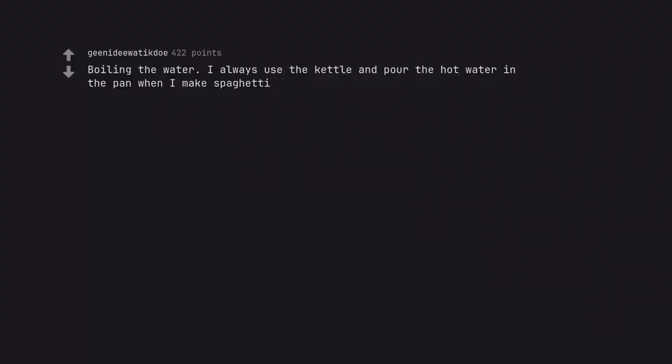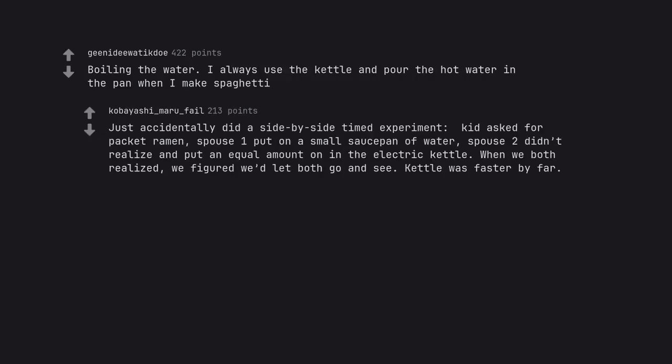Boiling the water. I always use the kettle and pour the hot water in the pan when I make spaghetti. Just accidentally did a side-by-side timed experiment. Kid asked for packet ramen. Spouse 1 put on a small saucepan of water. Spouse 2 didn't realize and put an equal amount on in the electric kettle. When we both realized, we figured we'd let both go and see. Kettle was faster by far.